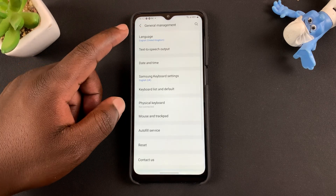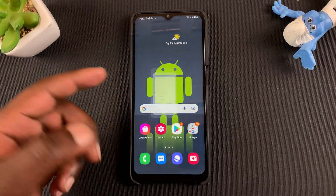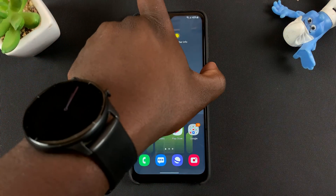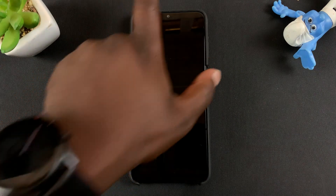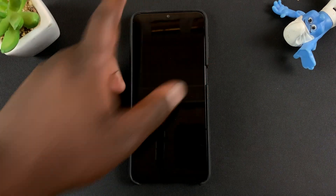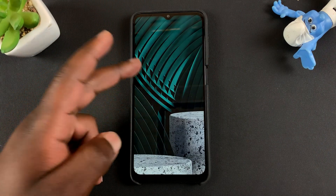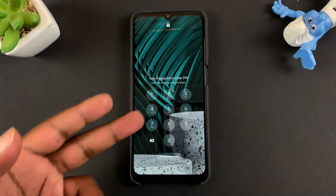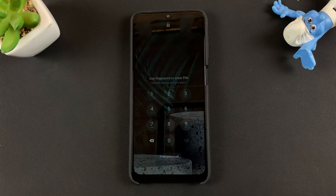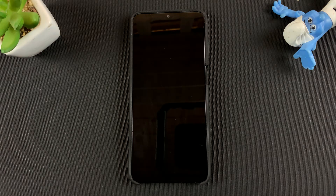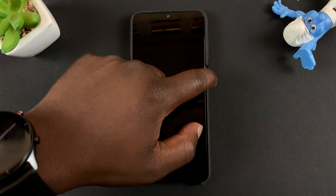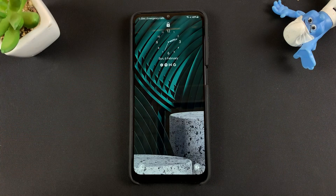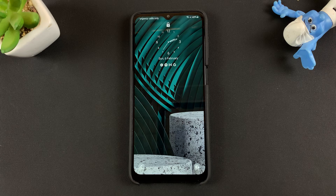If you don't have access to the phone — maybe you're locked out and cannot get in, you don't remember the password or the pattern — then you can still reset your phone by doing a hard reset. You can check that out using the link left in the description below.